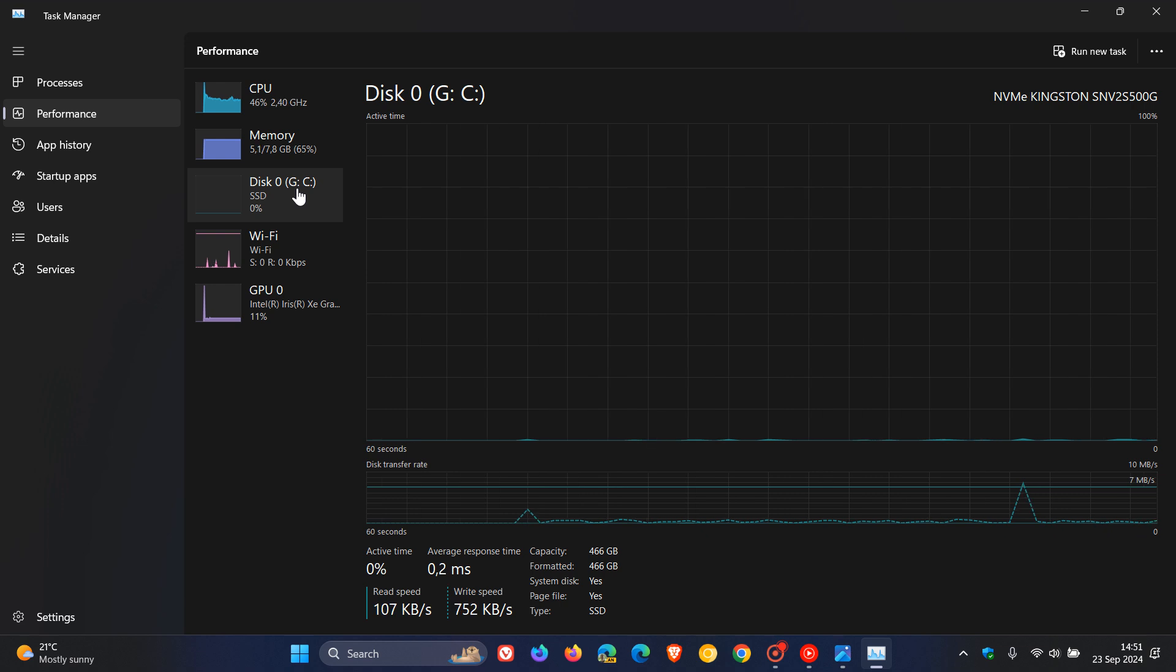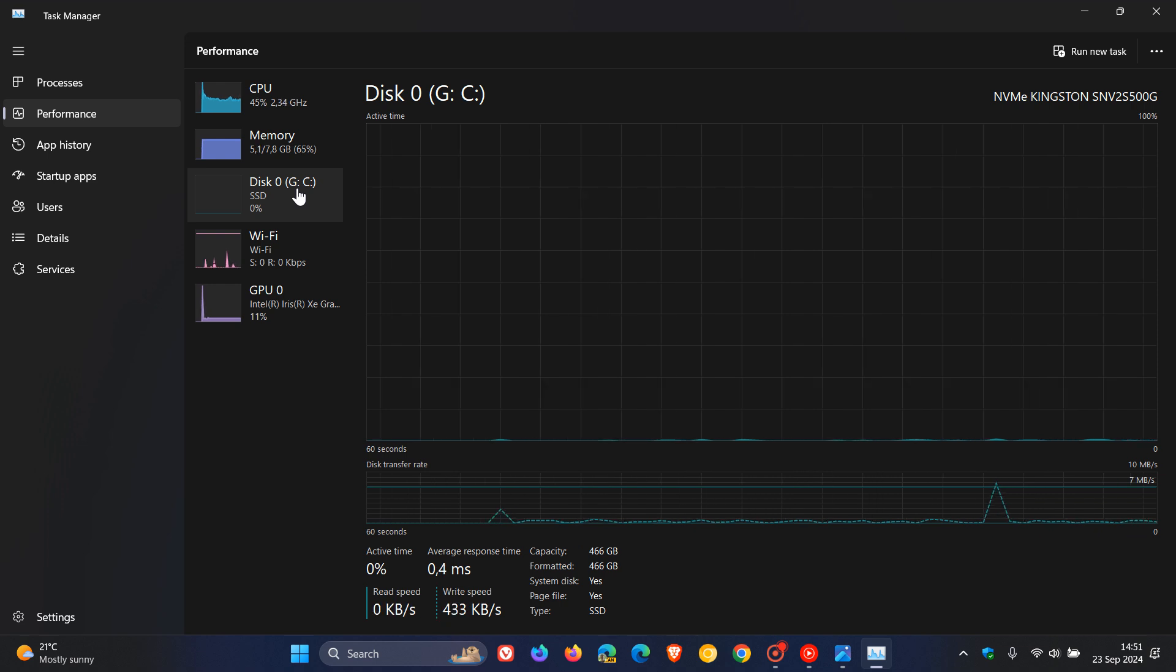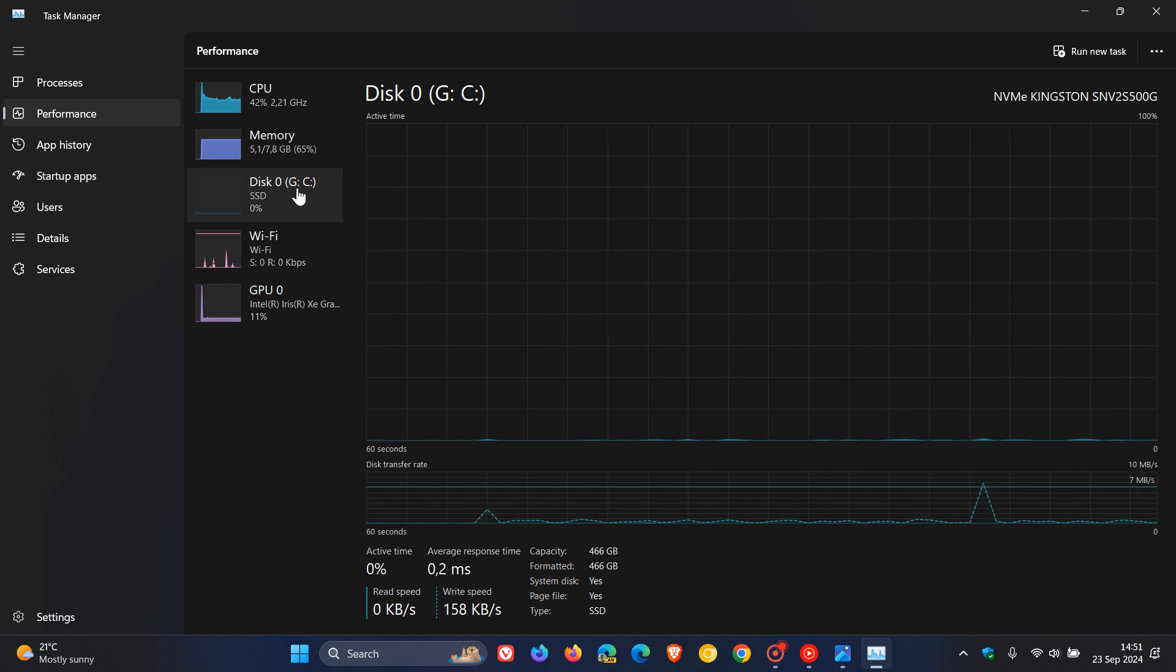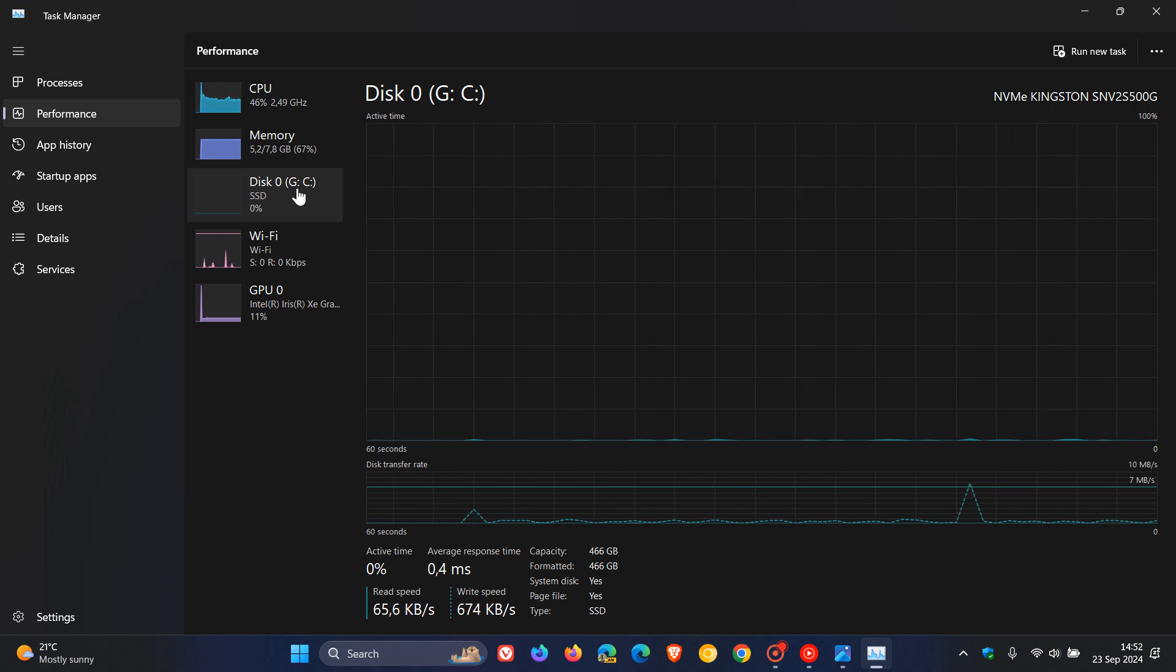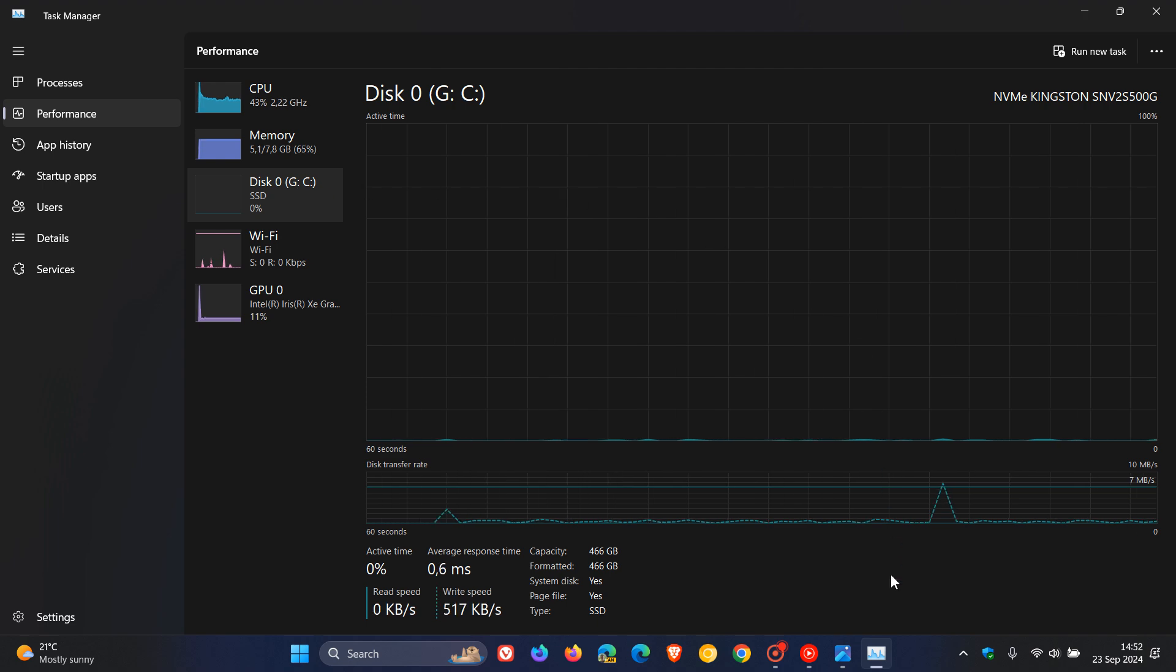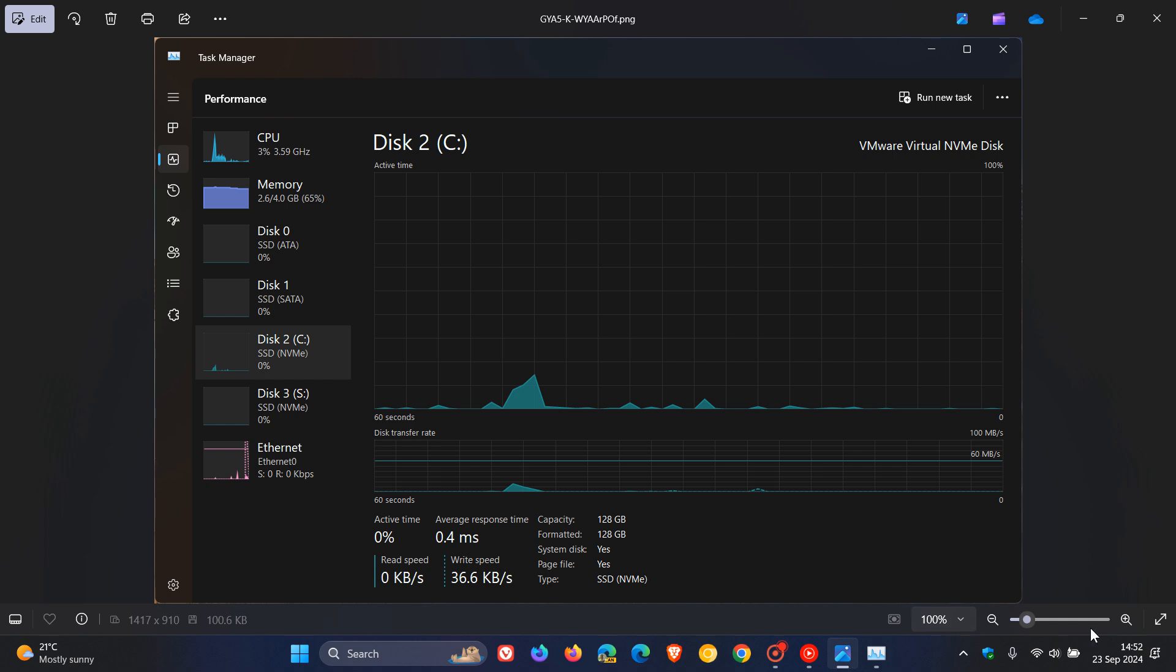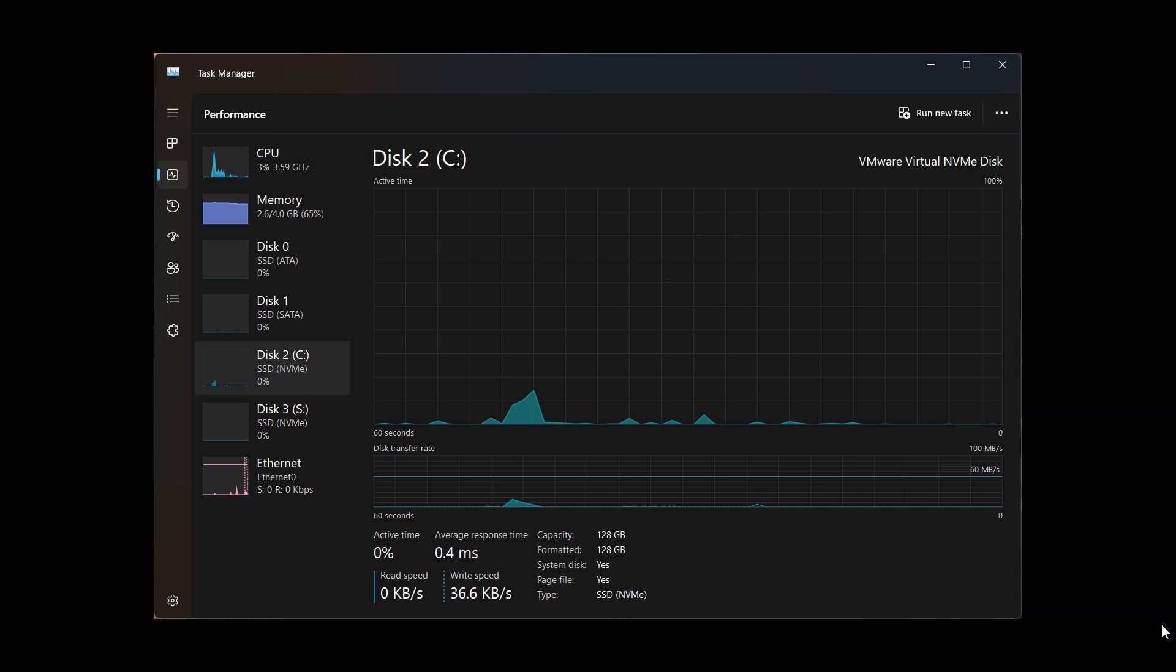And it seems now that an undocumented change has been spotted once again by Phantom of Earth over on X, where you'll be able to see the type of storage you have.